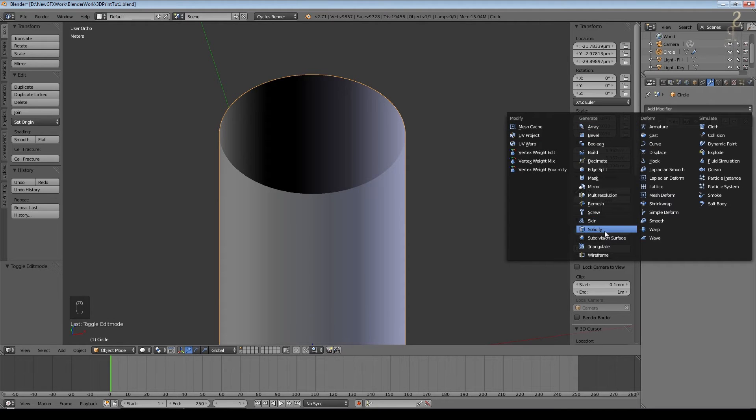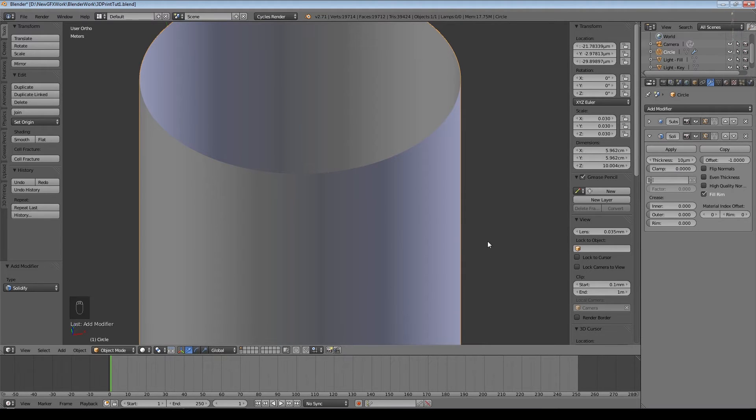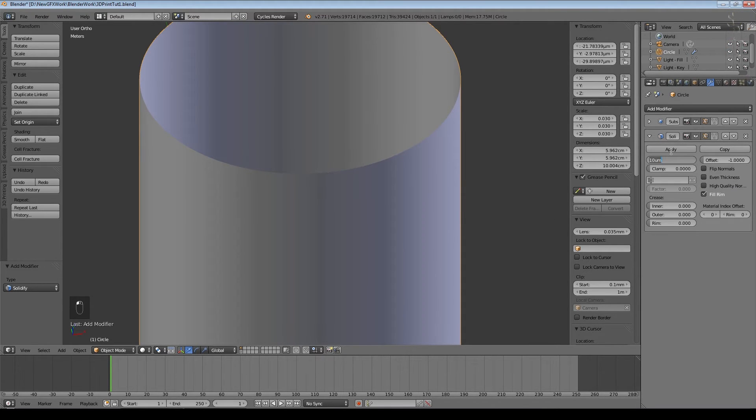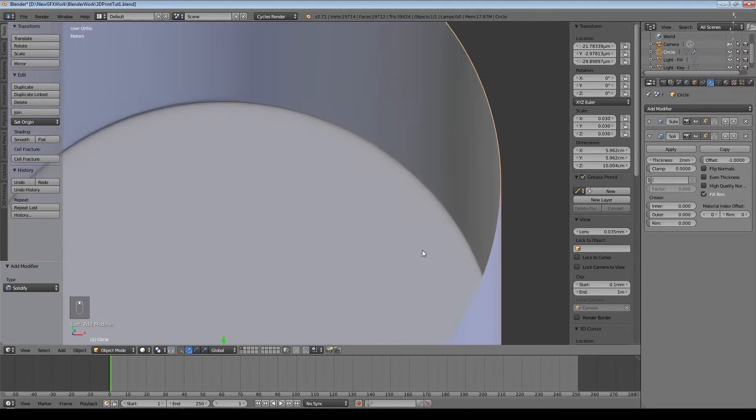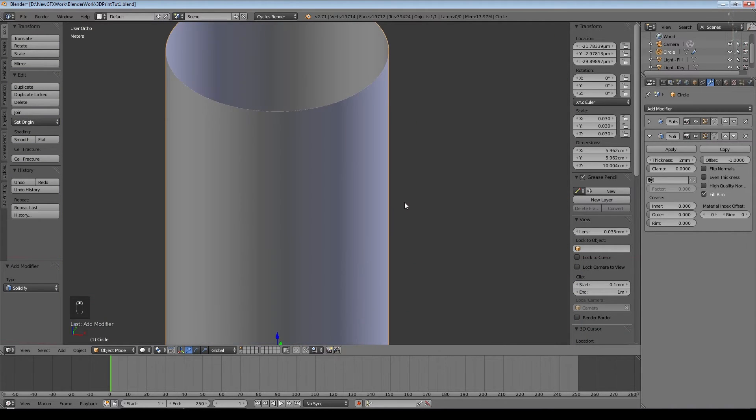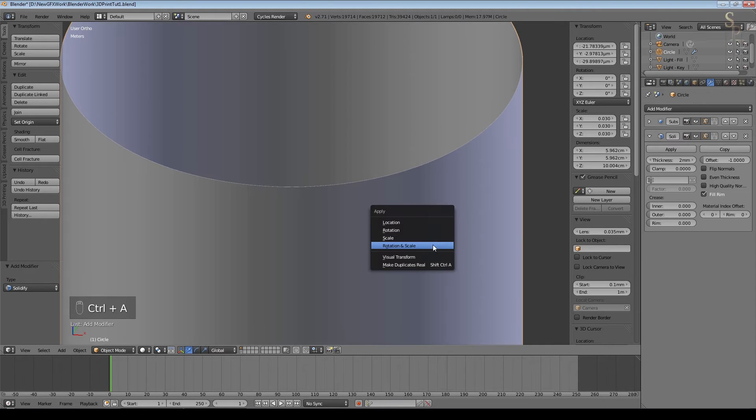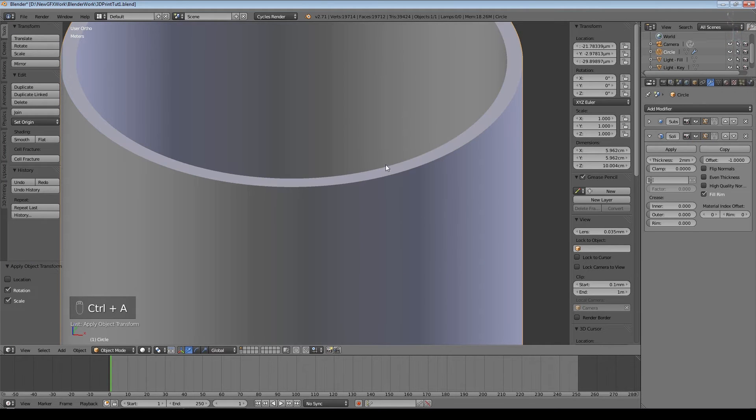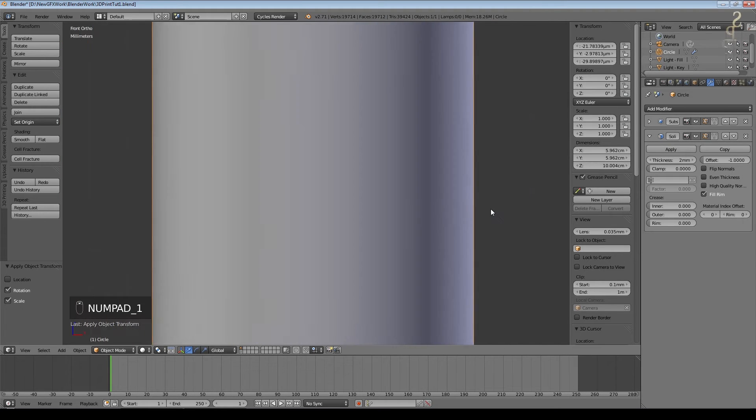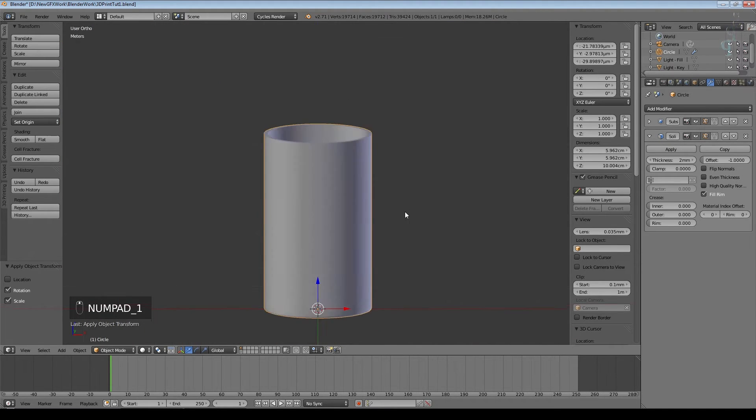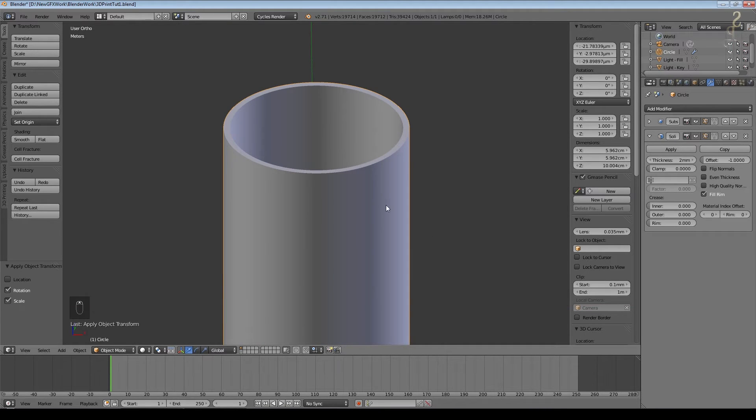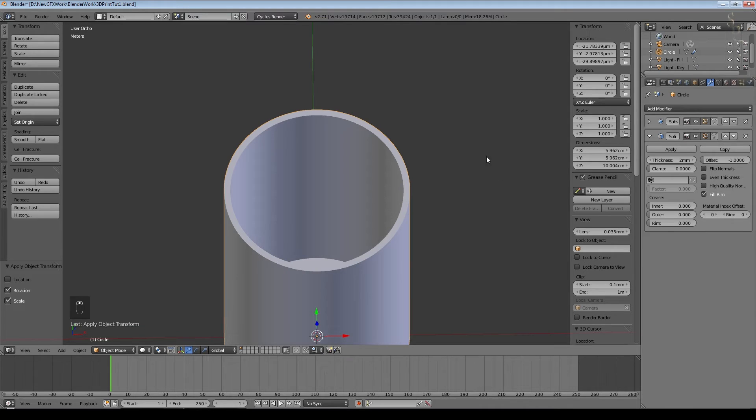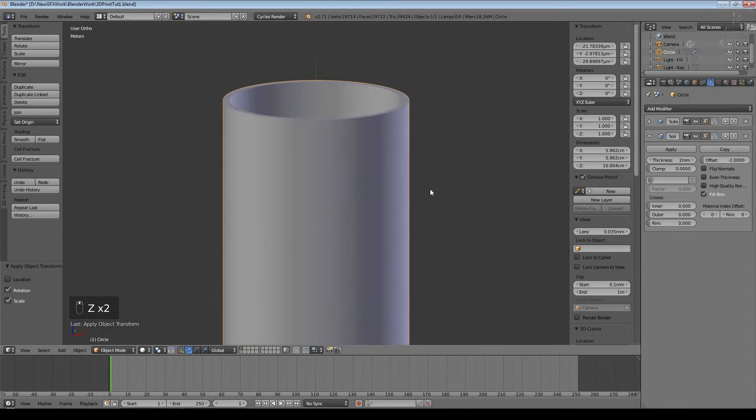I'm going to add the solidify modifier now. At the moment you can see it's set to 10 microns which is way too small. For a container you certainly don't want to be less than a millimeter. I'm going to go for two millimeters. If we look at the top we can see that doesn't look quite right because we haven't applied scale. So Control-A, rotation and scale, and now all of a sudden it works. That's another example of where you need to make sure you apply scale whenever you scale an object.